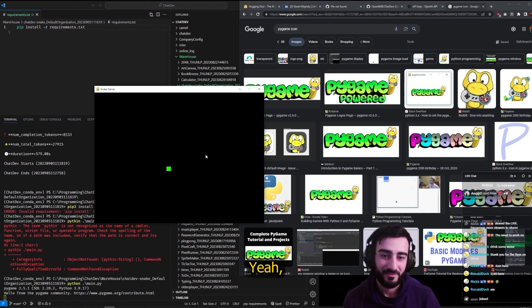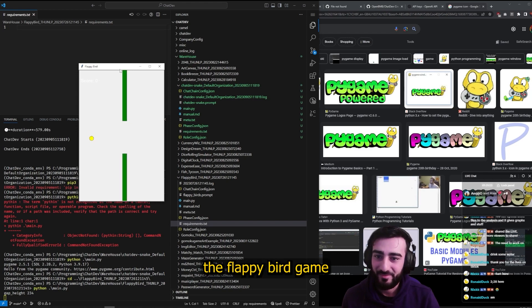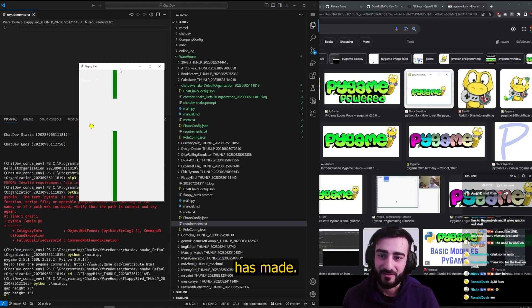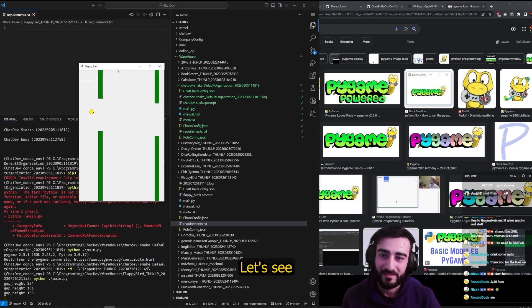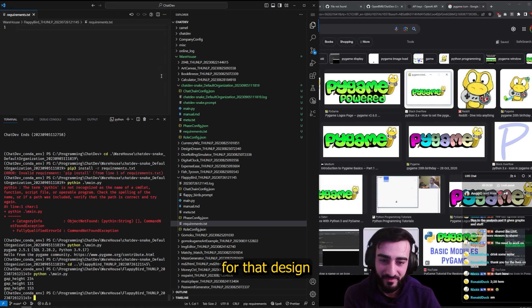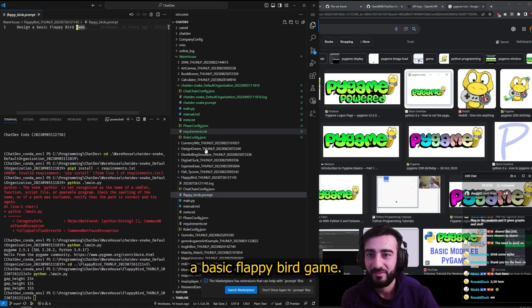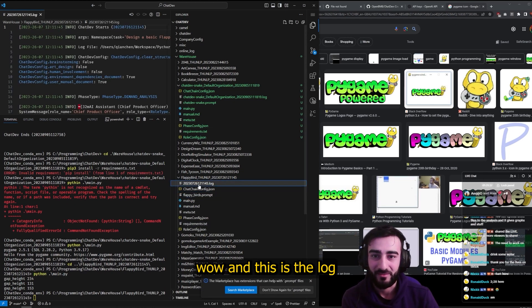Yo, this is the Flappy Bird game that apparently ChatDev has made. Let's see what the prompt was for that: 'Design a basic Flappy Bird game.' Wow, and this is the log.